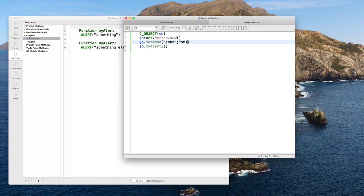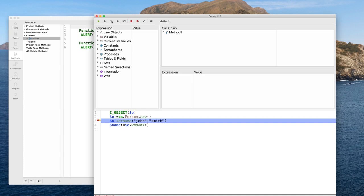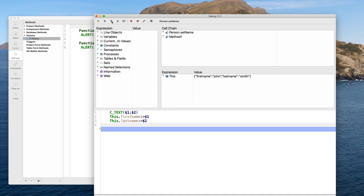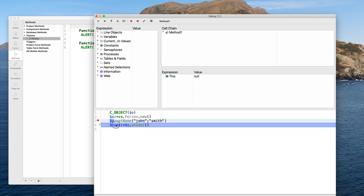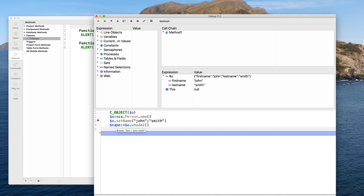Executing this code in the debugger and stepping inside setName, I can see I am accessing my object — 'this' is the object on which setName has been applied — initializing first name and last name. $0 is actually the same object referred to by the 'this' command inside setName. Entering whoAmI, I access the same 'this' object to return the full name. My full name is 'John Smith.'